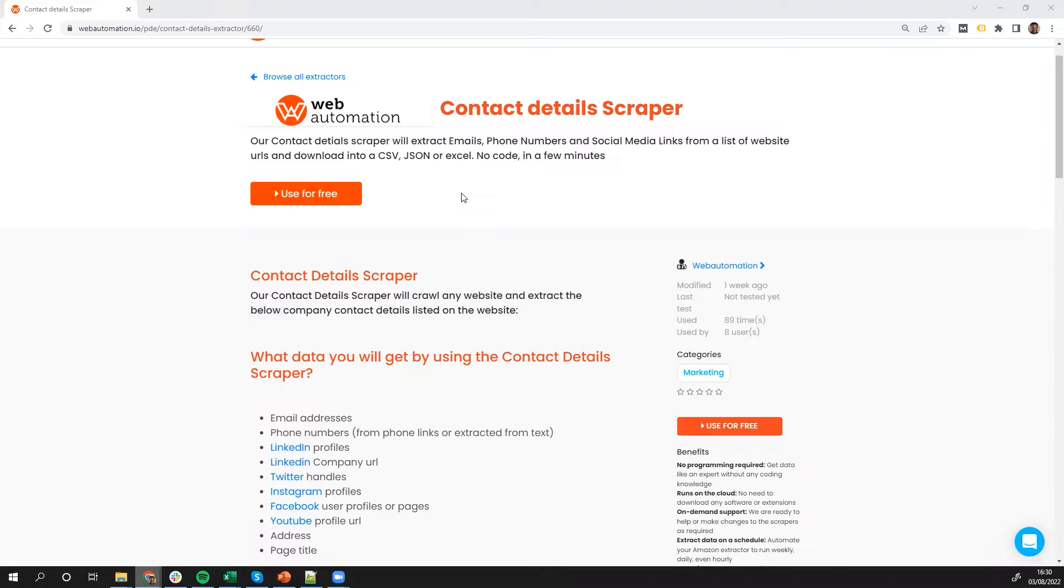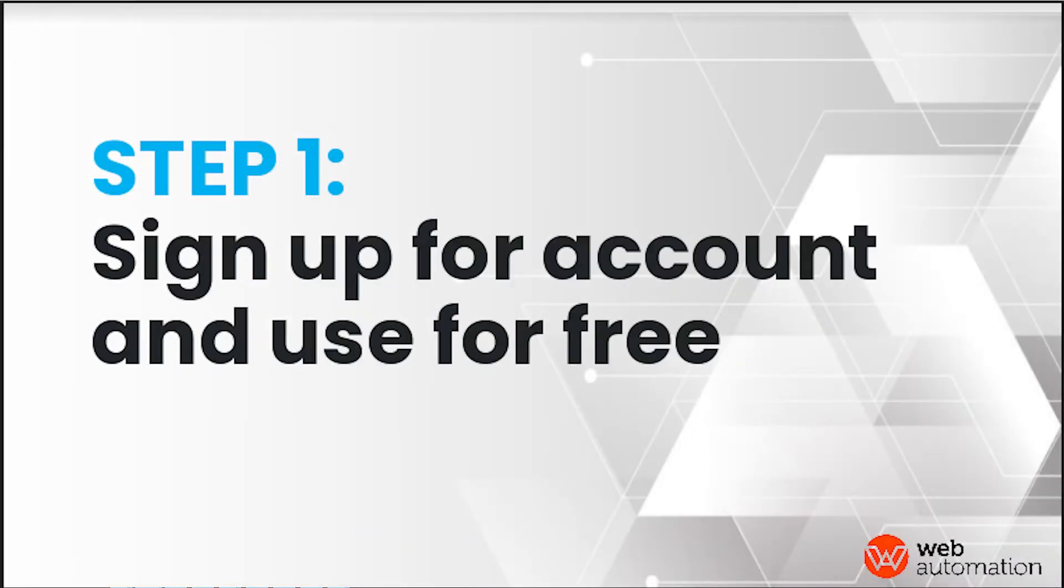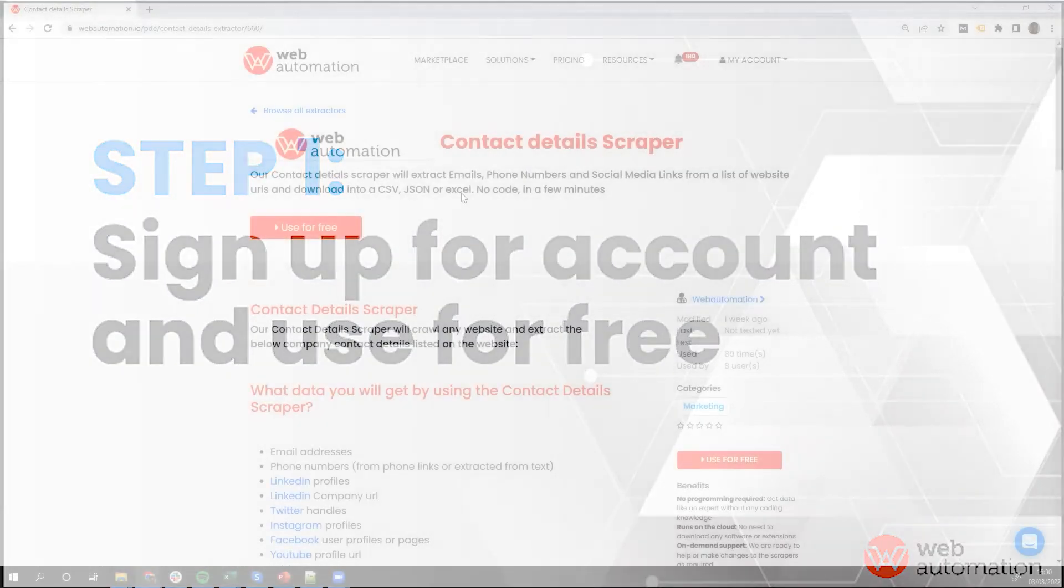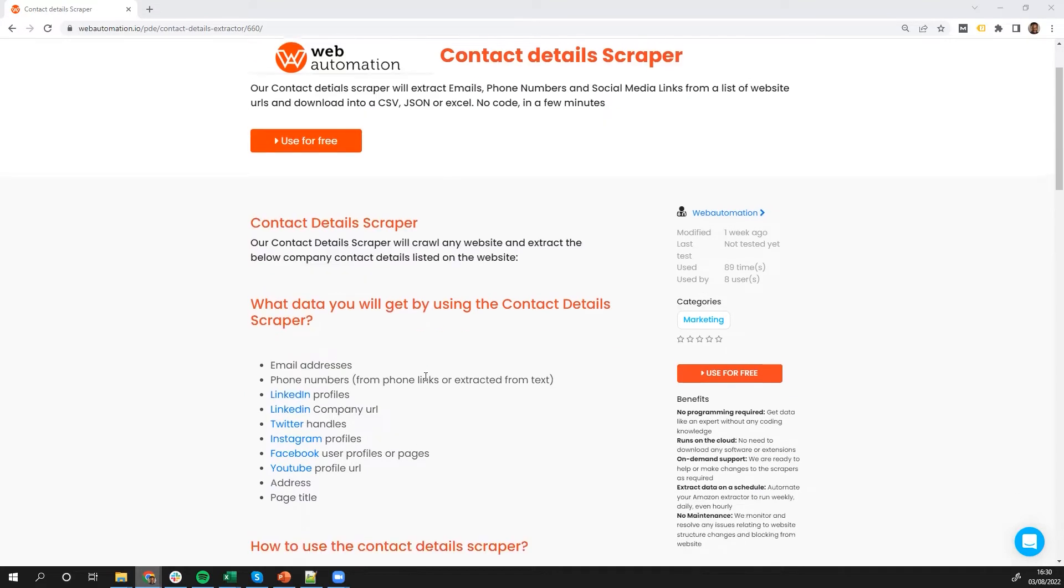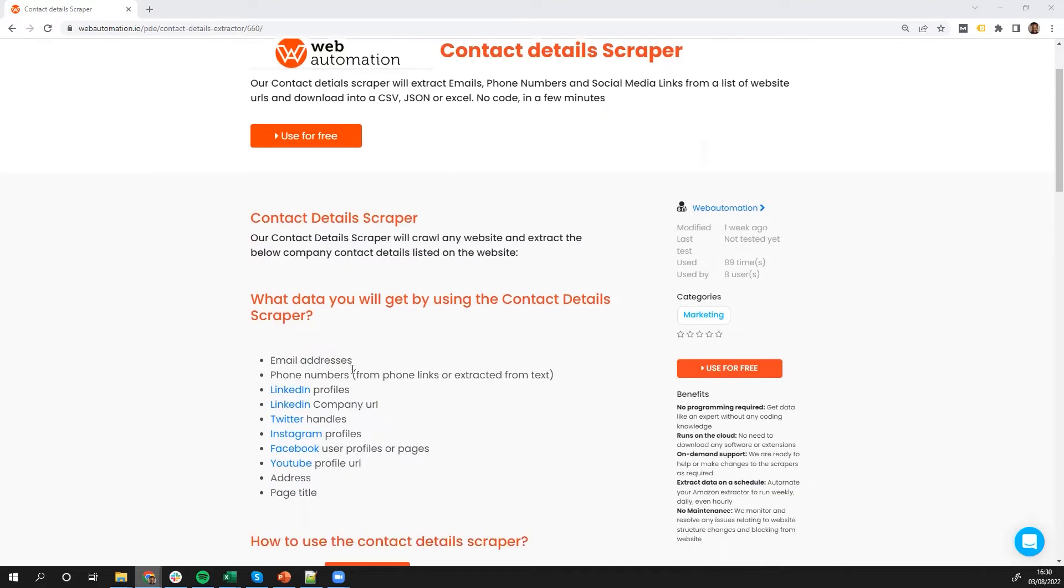So the very first thing you need to do is sign up for a free trial on webautomation.io. The link is in the description. So once you've signed up, you go over to this page, which is also in the description. And then this is the landing page, which has all the details about how to use our contact details scraper and what information you're going to get from the contact details scraper.